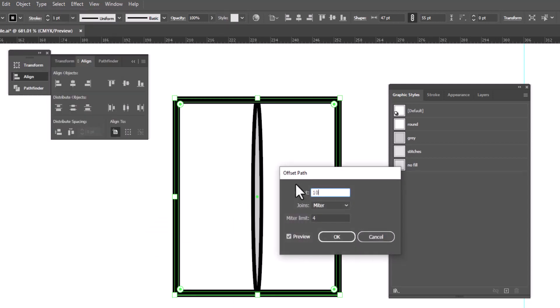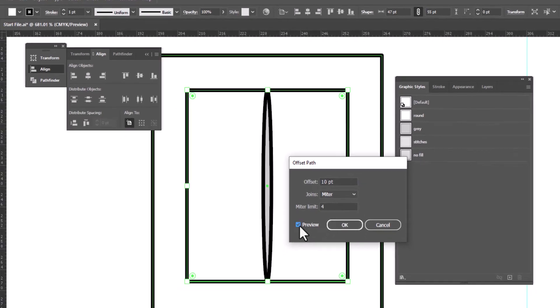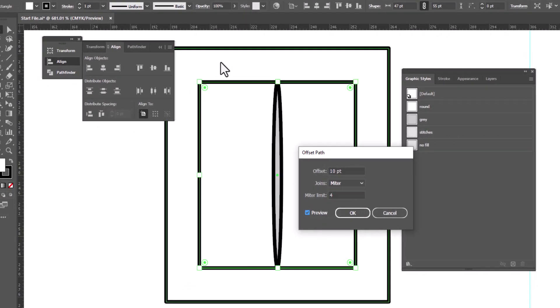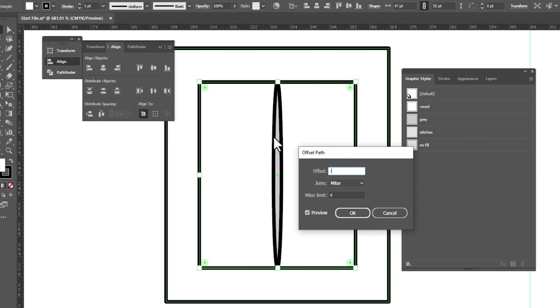And it's going to make a path like this around the outside of our pocket. But we don't want that. To draw stitches, I want a path on the inside. So I'm going to change this offset to a negative number, which is going to move it to the inside. And I only need it to offset by one point. So I'm going to type in negative one.